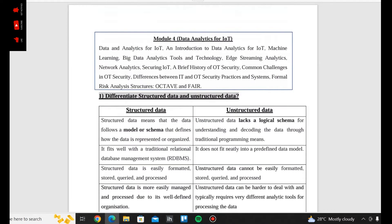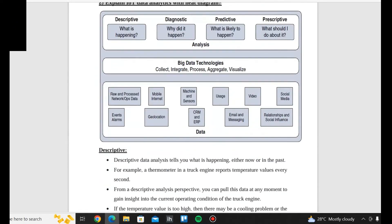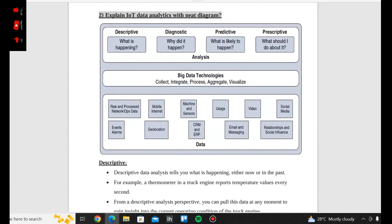Hi everyone. Now in module 4, we are going to go to another topic. The next question is: explain IoT data analytics with a need diagram. One need diagram is used to explain IoT data analytics.